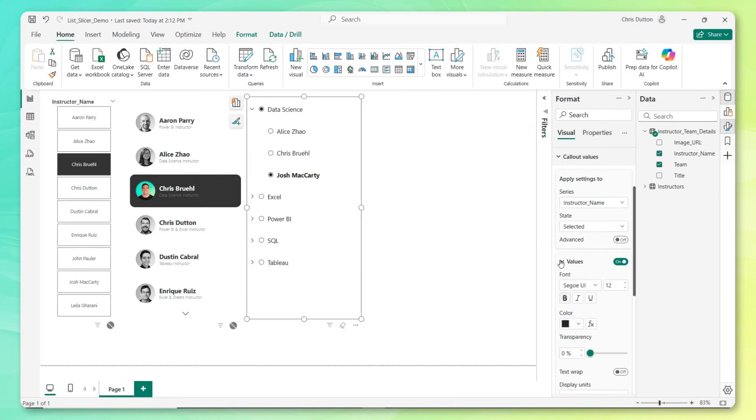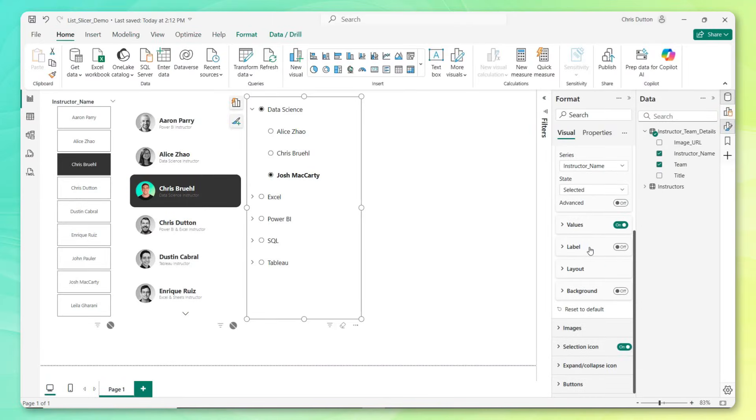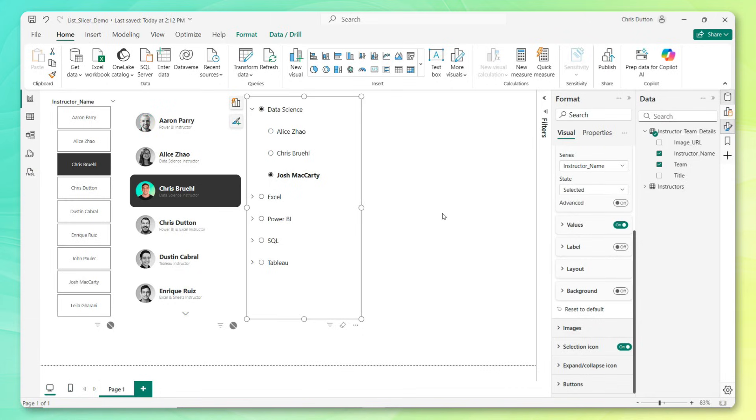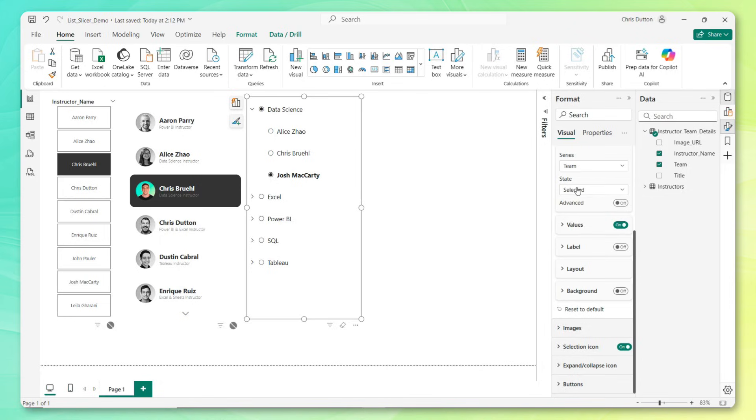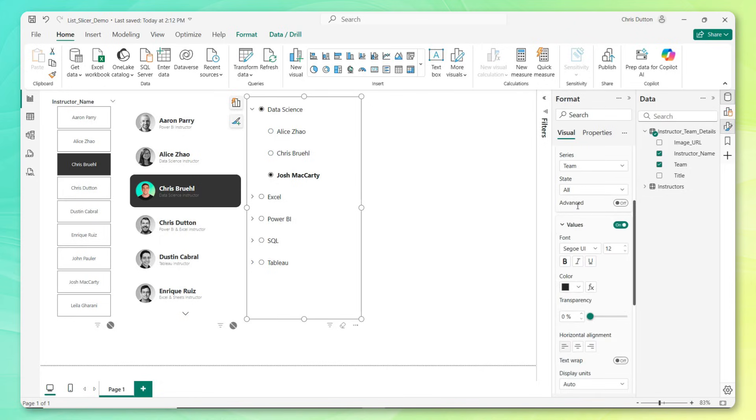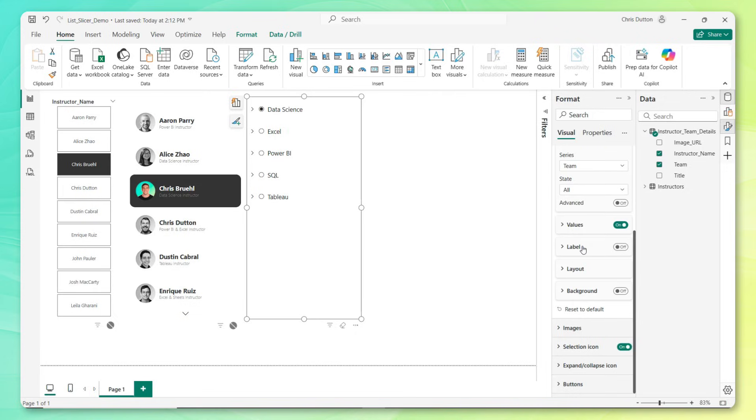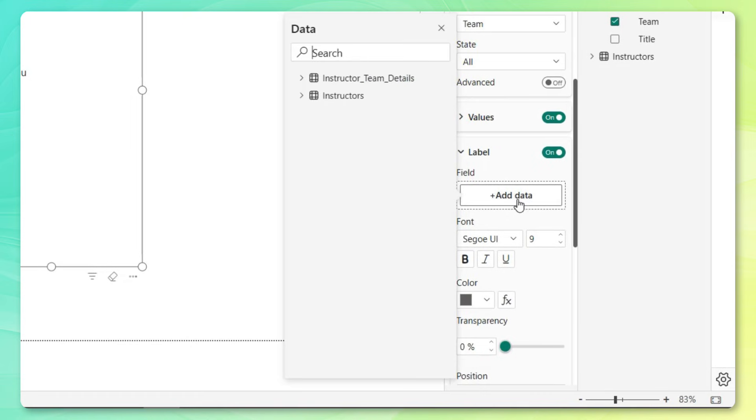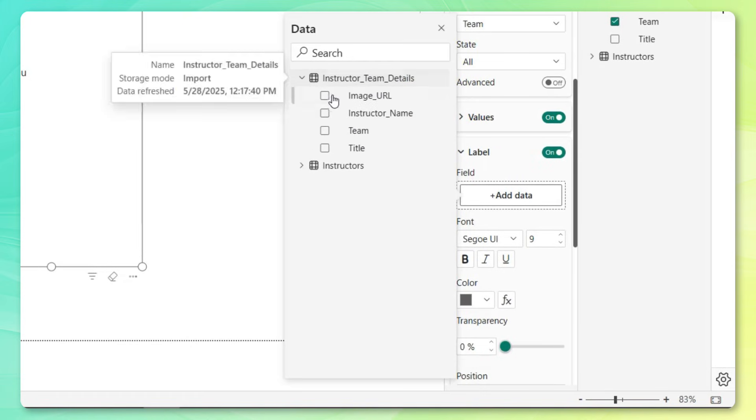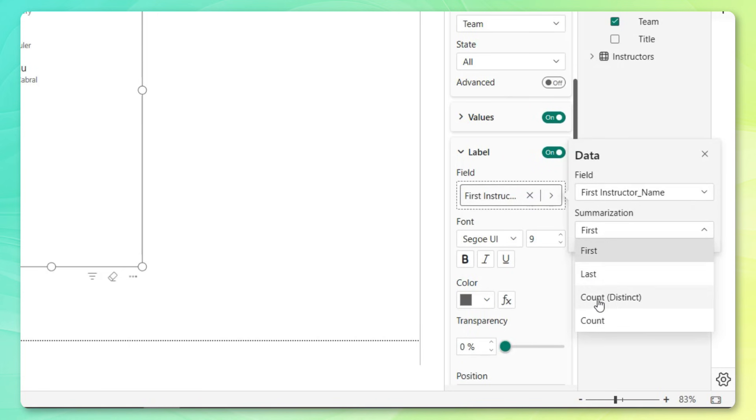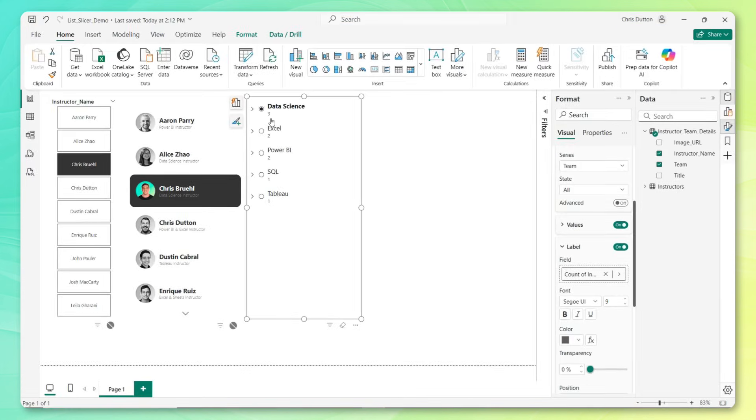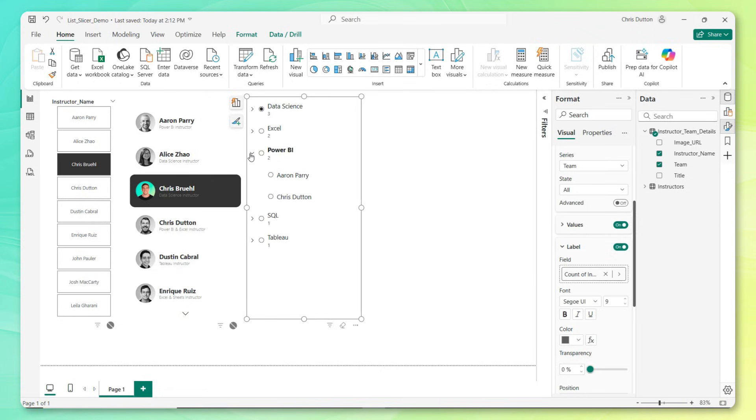All right, so let's collapse values. Next up, we've got labels. Labels are basically like subtext, just like the subtext that you see here in our button slicers, that can be really helpful for providing additional context to your report viewers. You can customize these labels for any combination of series and state. So let's start with team. One thing that might be helpful here in select all states would be to show a count of instructors that fall under each team so that if all of our categories are collapsed, at a glance you can see there are three data science instructors, there are two Excel instructors. That's very easy to do with these label options.